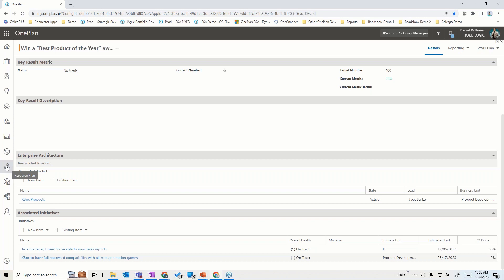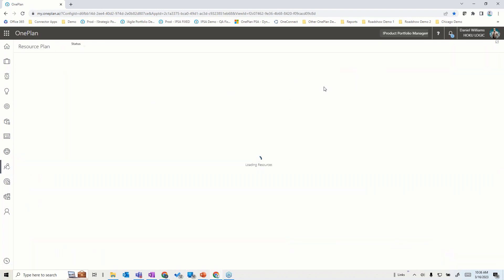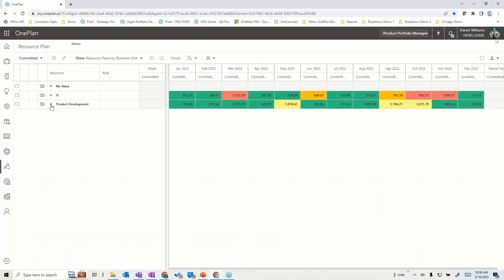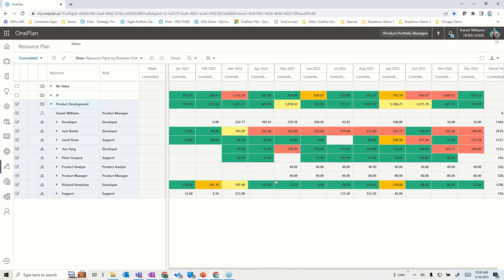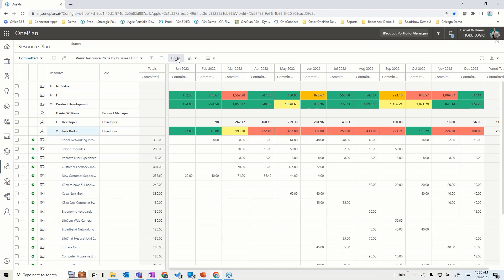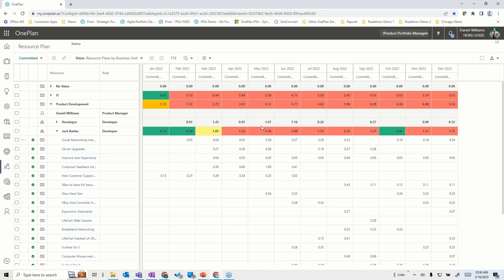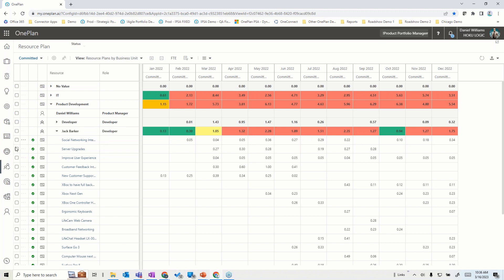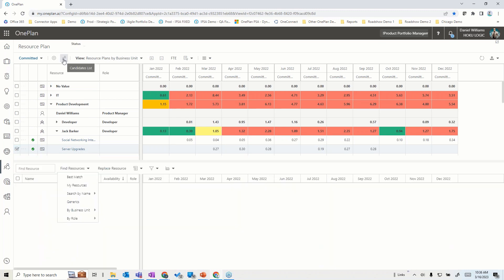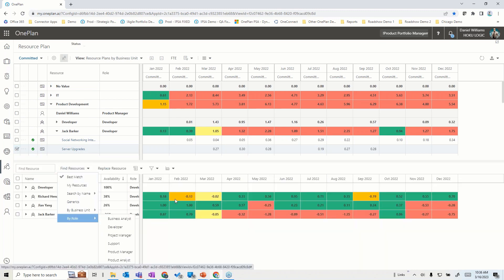Looking at resources across the entire organization: in our product development area, we may have all kinds of resources working on different teams. In this demo, Jack Barker in product development is severely overloaded — on too many projects or products. Looking at this from an FTE perspective, he's more than double-booked in May. This analysis helps us decide not to add Jack to anything else. If he is overloaded, we can take him off a product or initiative, find alternatives, and substitute him to keep resource allocations balanced within our capacity.